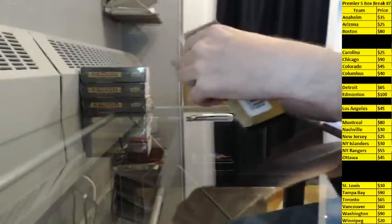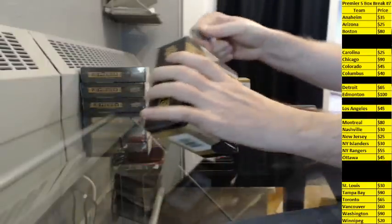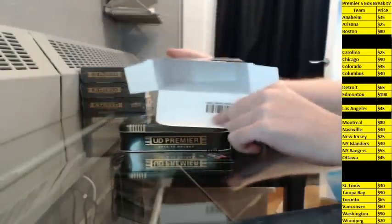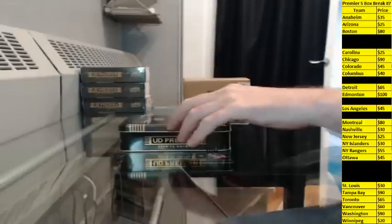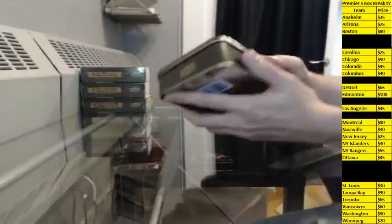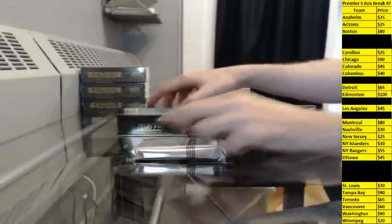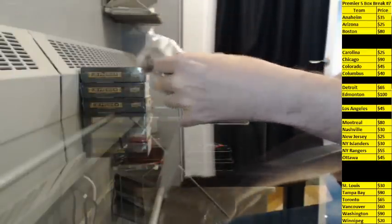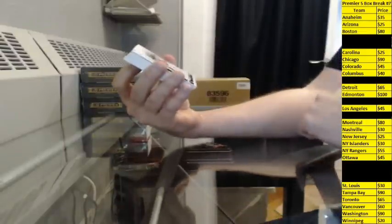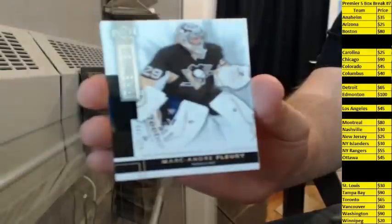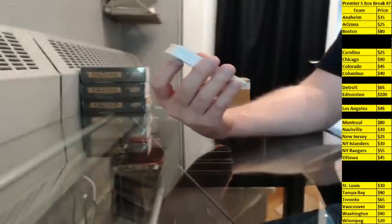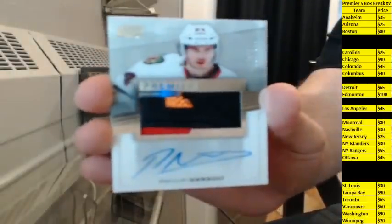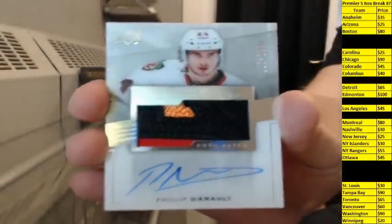Box 2 is on. Base, 125-249 for Pittsburgh, Marc-Andre Fleury. Rookie Patch Auto, 215-299 for Chicago, Phillip Danalt. Chicago's getting smoked in a lot of breaks last night. Tonight they're killing it.